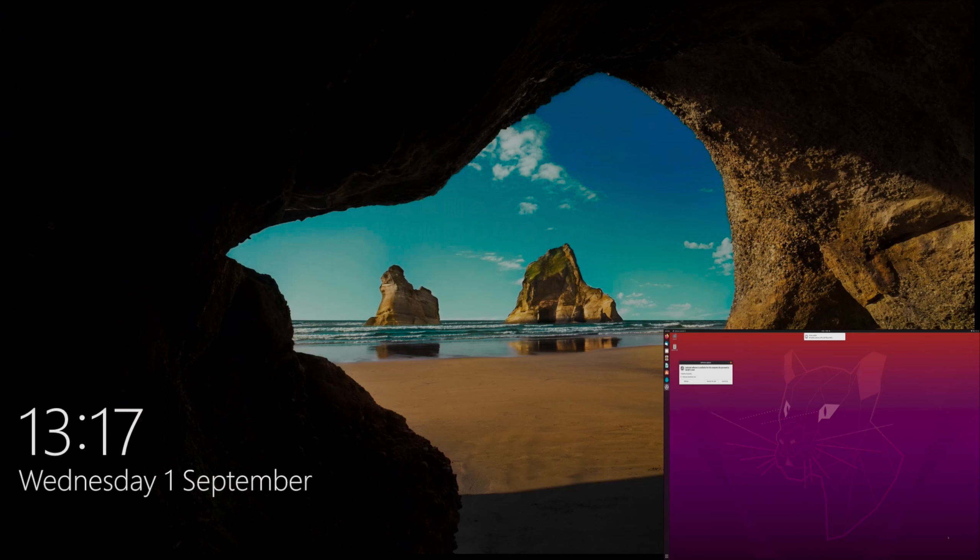It's also important to note that when you're not using the windowing functionality, you can still use the system as a standard 4x2 switcher.